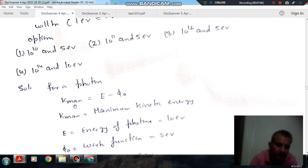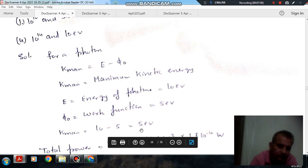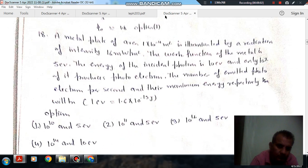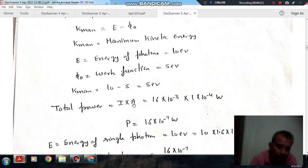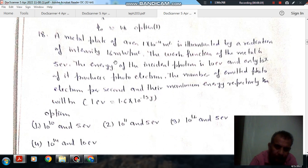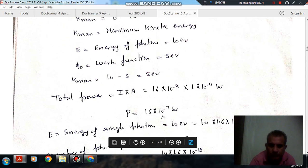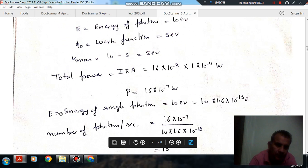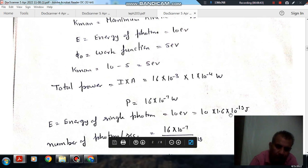For the photon, the maximum energy = energy of photon − work function = 10 − 5 = 5 eV. The total power = intensity × area = 16×10⁻³ W/m² × 1×10⁻⁴ m² = 1.6×10⁻⁶ W. The energy of a single photon is 10 eV = 10 × 1.6×10⁻¹⁹ J = 1.6×10⁻¹⁸ J. The total number of photons falling on the plate per second is (1.6×10⁻⁶) / (1.6×10⁻¹⁸) = 10¹².